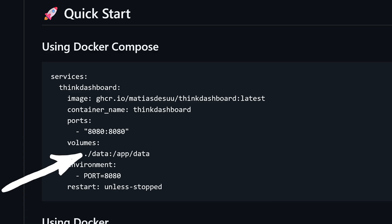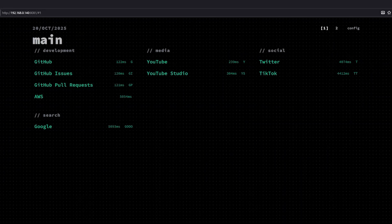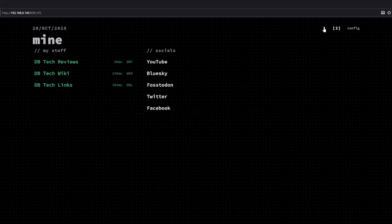Be sure to mount the data volume to wherever you store your Docker container information. Deploy it however you like — whether it's command line, Portainer, Dockage, whatever works for you. Once it's up and running, go to your Docker server's IP address and use the port you set in your Docker Compose file. You'll be greeted with the dashboard and can start adding your bookmarks. Note that at the time of recording, there's no built-in authentication on Think Dashboard, so don't expose this directly to the internet unless you've got your own security setup. Keep it on your local network or behind a proxy with authentication if you need remote access.